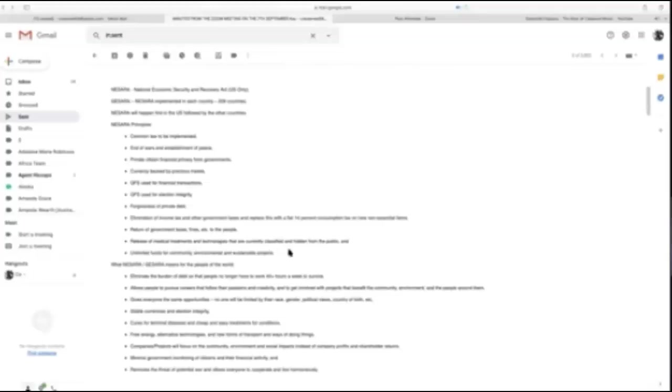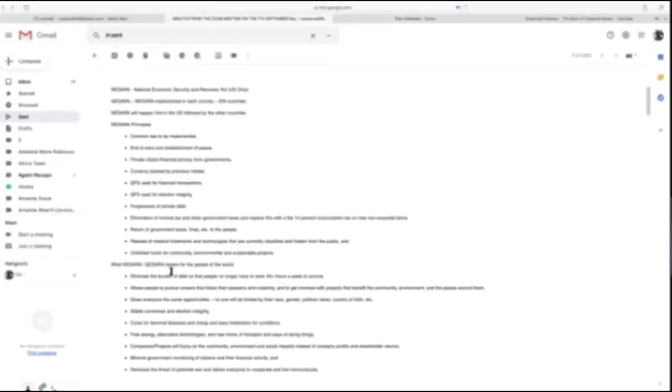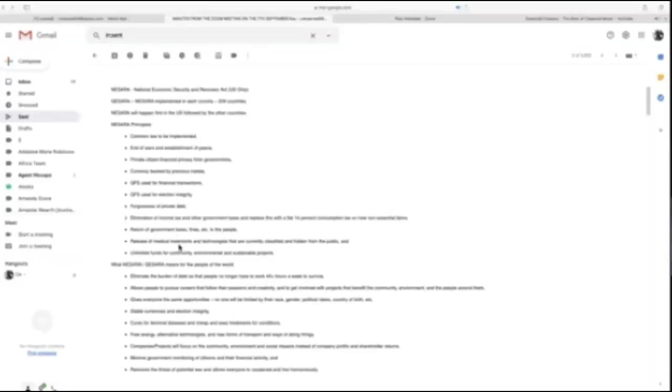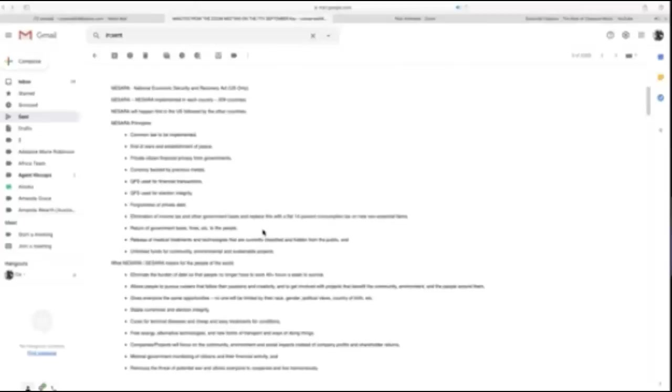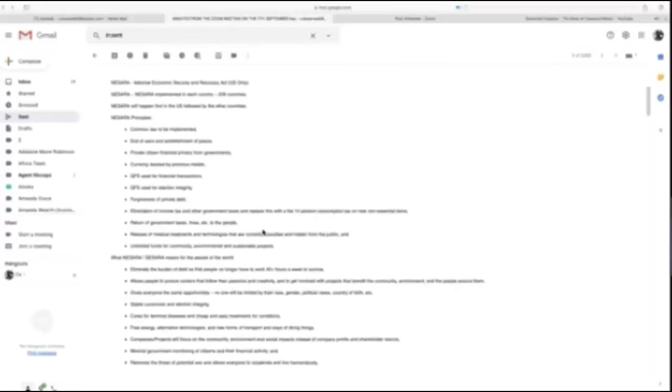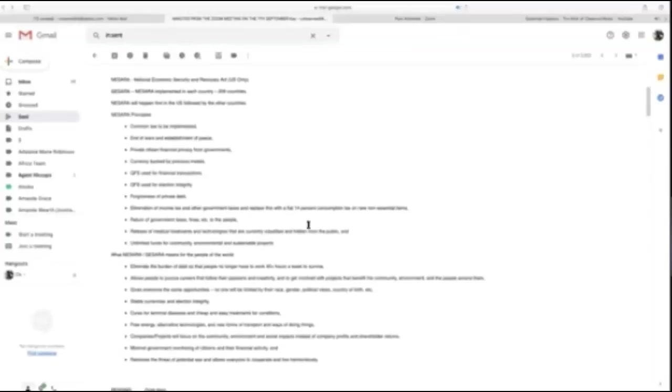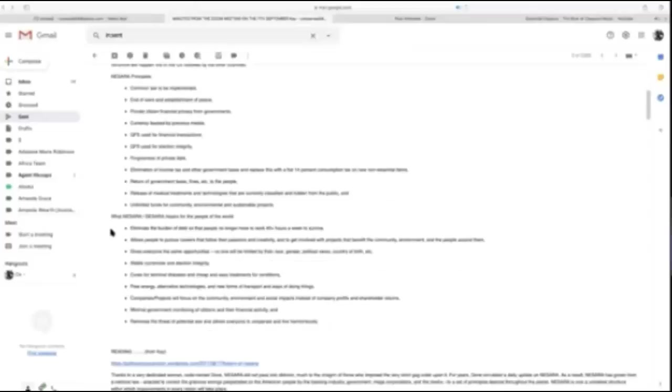Return of government taxes and fines to the people, release of medical treatments and technologies currently classified and hidden from the public, such as med beds. Unlimited funds for community, environmental, and sustainable projects. When you're not funding wars all over the globe and with all the gold repatriated from the Vatican—1,500 miles of gold bullion from the Vatican to Jerusalem, underneath the Bank of London and the palace in England.